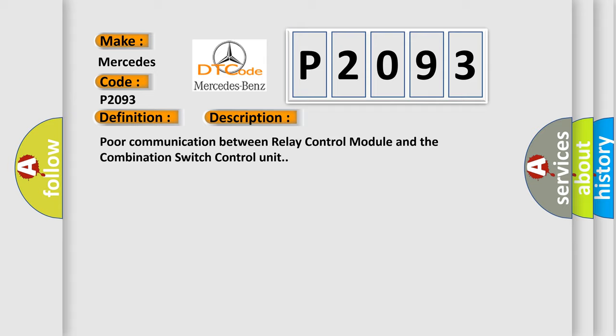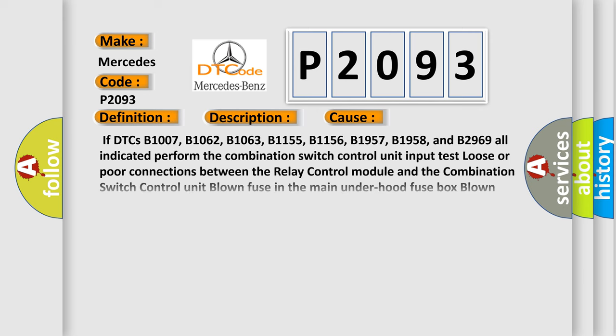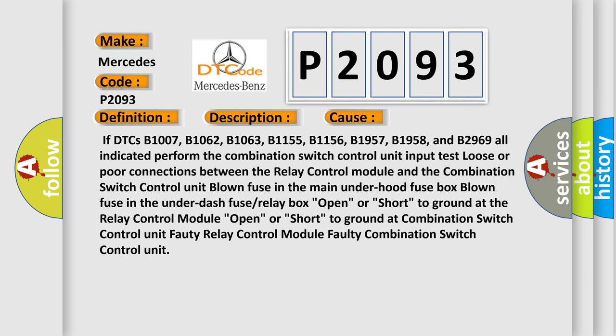This diagnostic error occurs most often in these cases: If DTCs B1007, B1062, B1063, B1155, B1156, B1957, B1958, and B2969 are all indicated, perform the combination switch control unit input test. Check for loose or poor connections between the relay control module and the combination switch control unit.